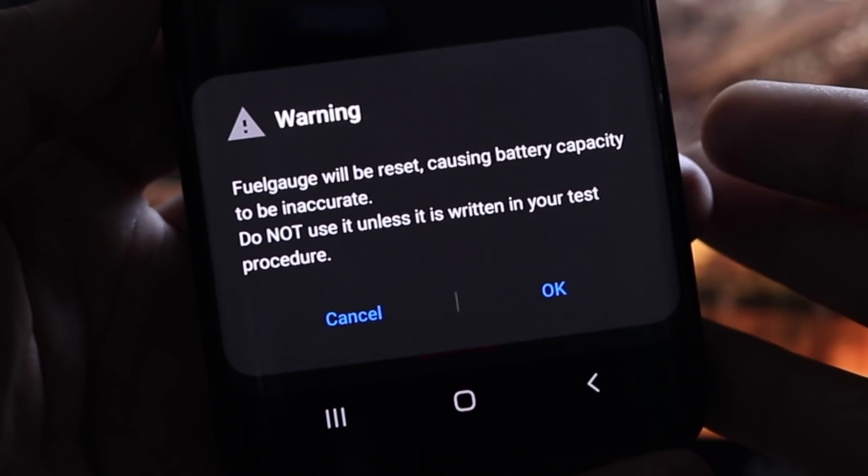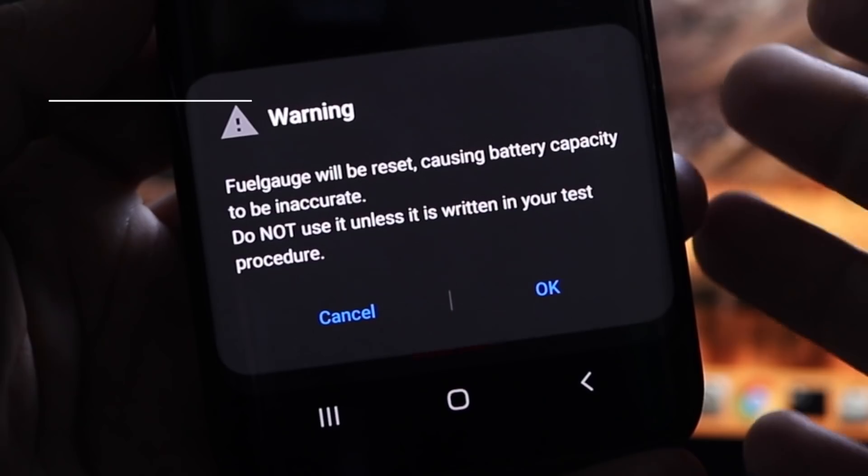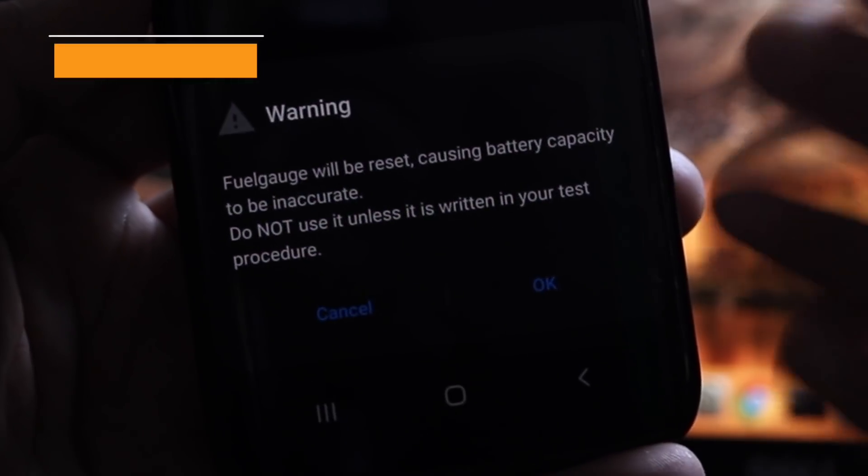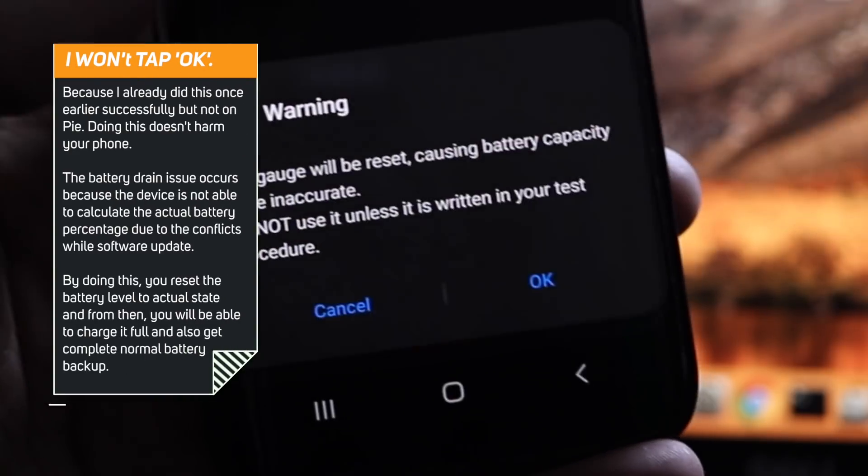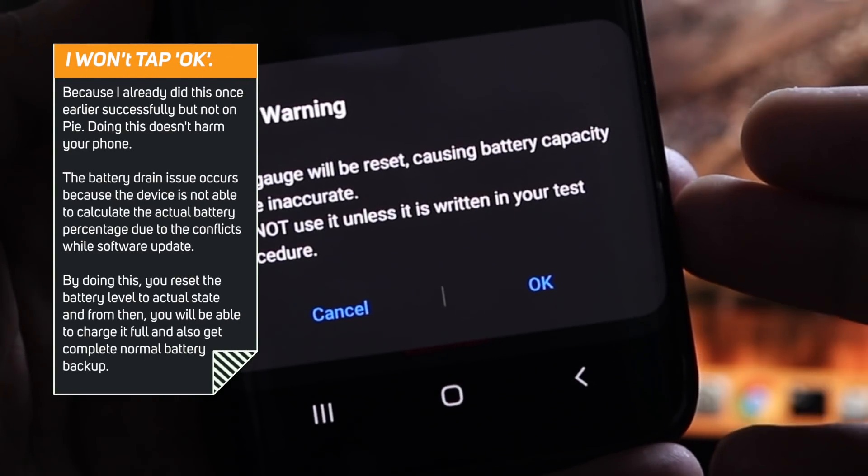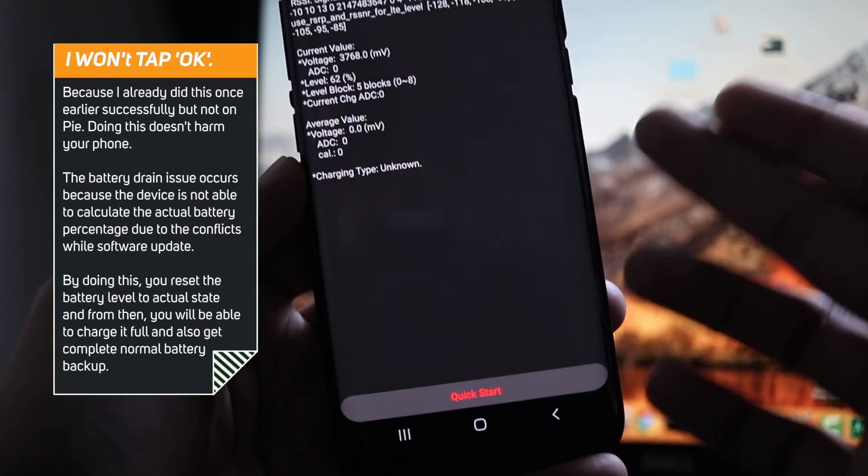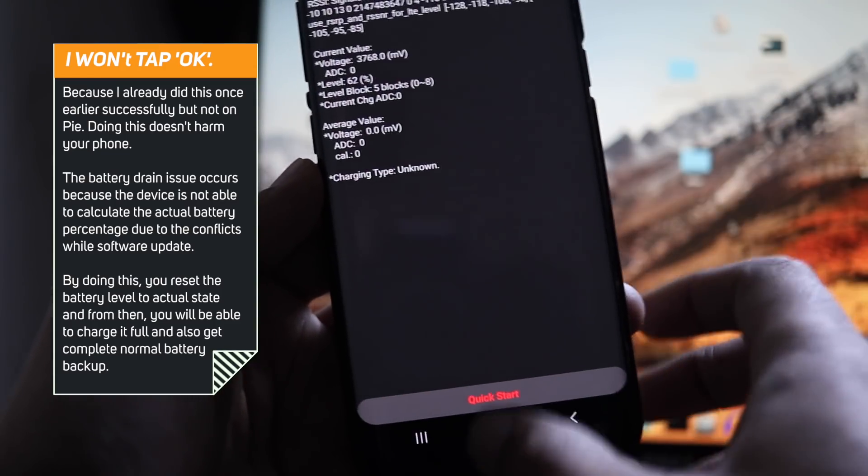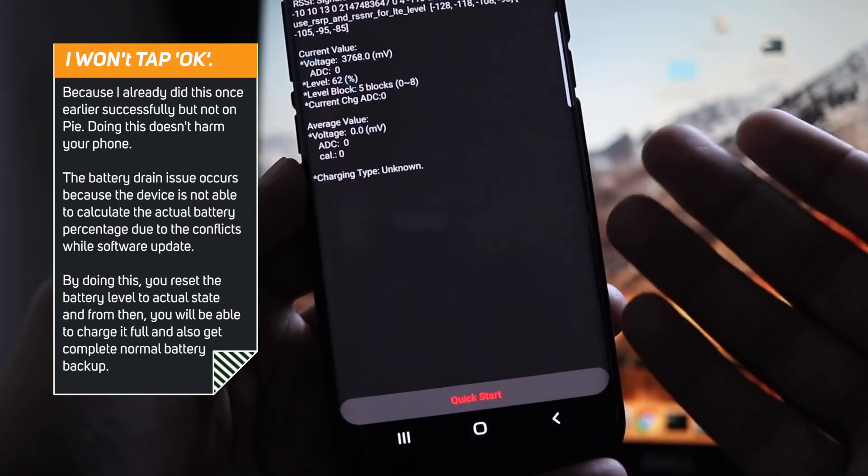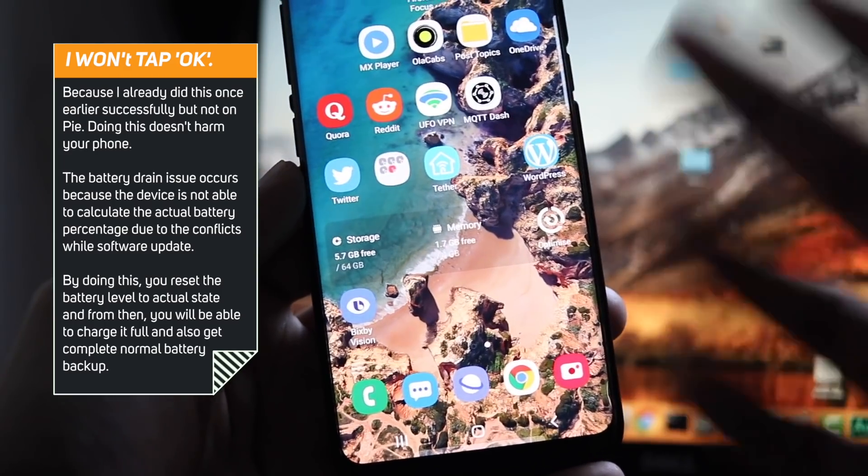Again, it's completely safe. You can tap on OK because you are already getting inaccurate reading on your battery. So go ahead, tap OK and wait for the task to finish. This won't take much time.